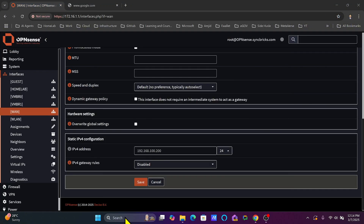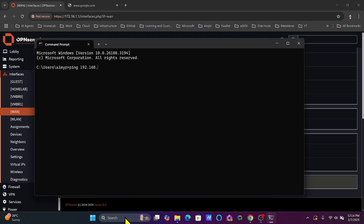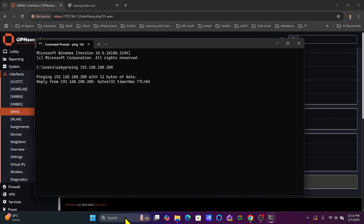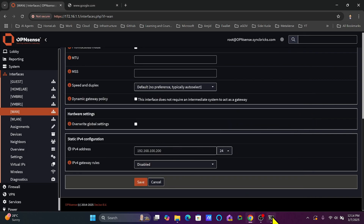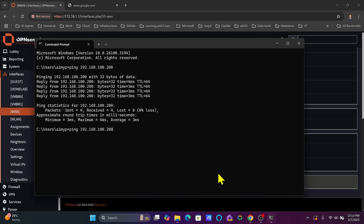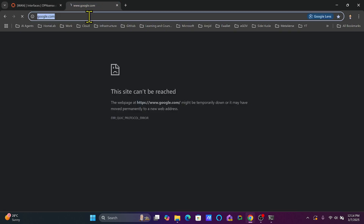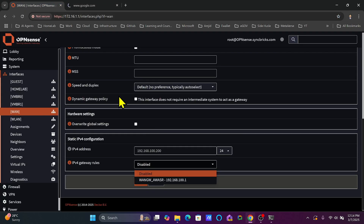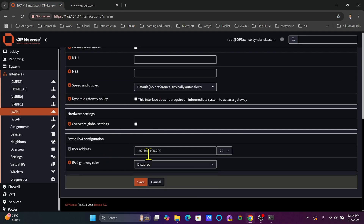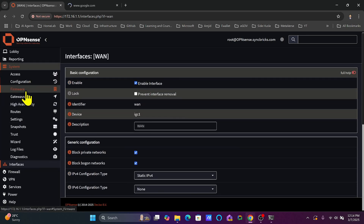In the command prompt, pinging 192.168.100.200 gives a response, but pinging 192.168.100.1 gets no response because the gateway is not configured — I haven't told the WAN interface where its gateway is. Trying to open google.com or any website also fails because the WAN gateway is not configured. Let me go back to System > Gateways to show this.